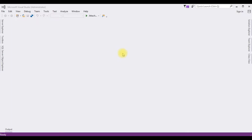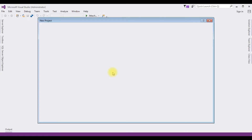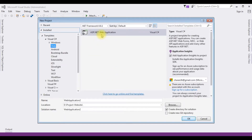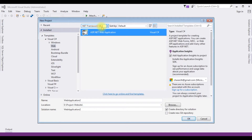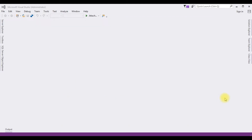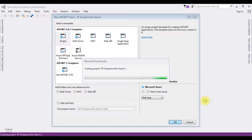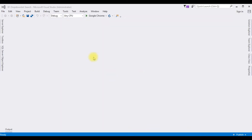If you are a first-time visitor to my channel, please subscribe to get the latest updates. For this video tutorial I am creating a new ASP.NET project. I am selecting ASP.NET Web Application with .NET Framework 4.6.1. The project name is EntityFrameworkDropDownListSearch. Click OK. From the templates I am selecting Empty — the project is successfully created.